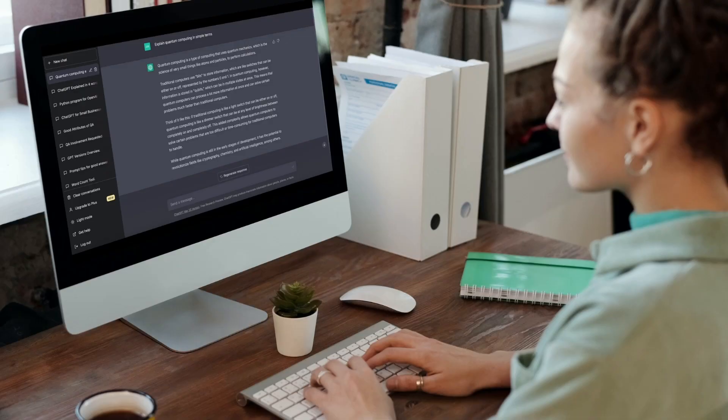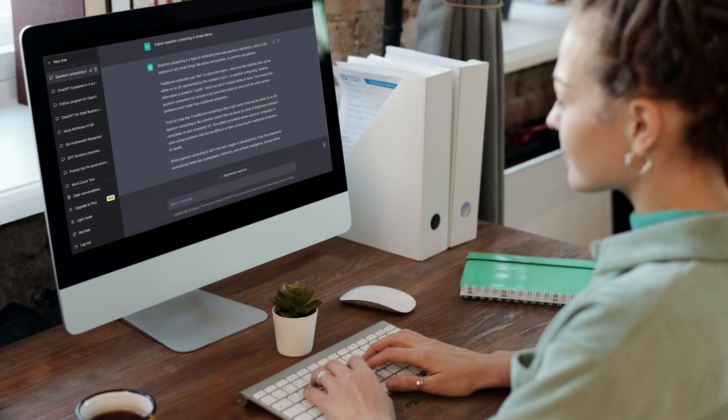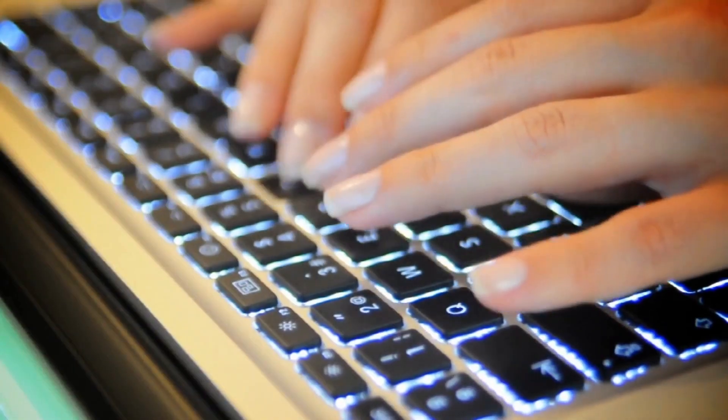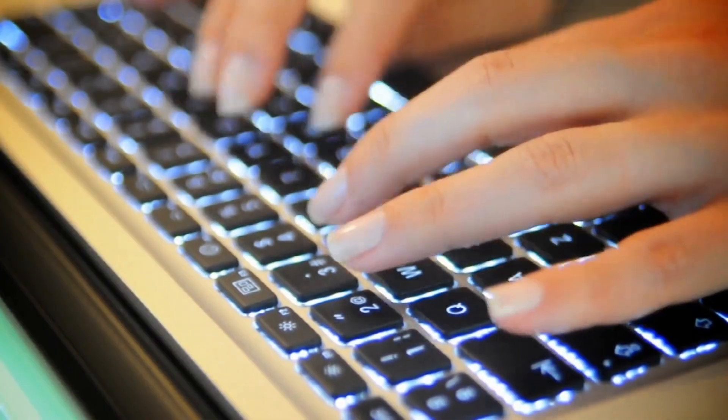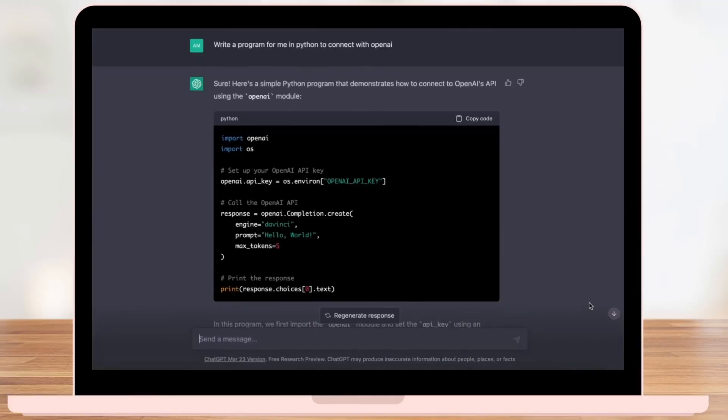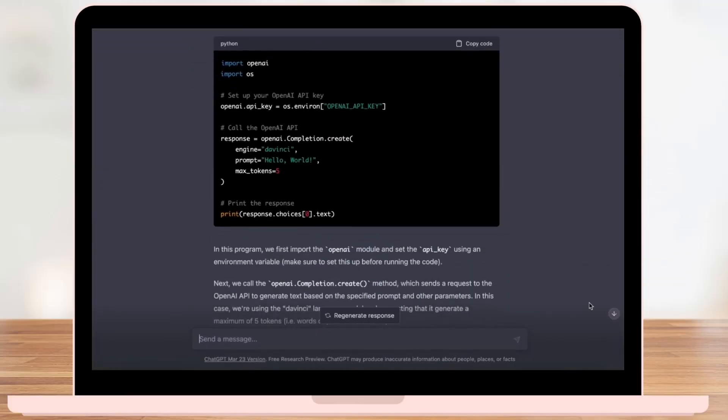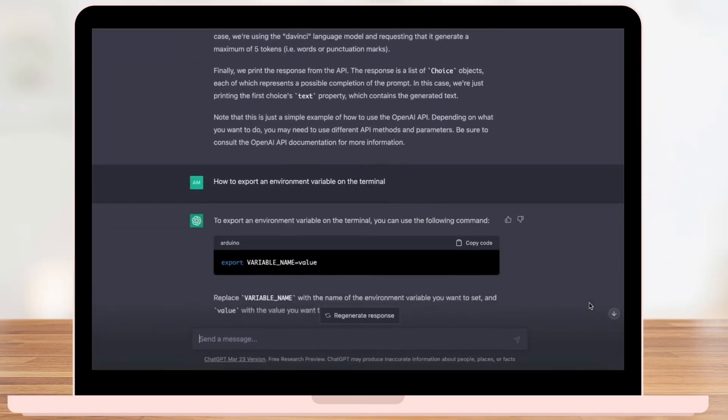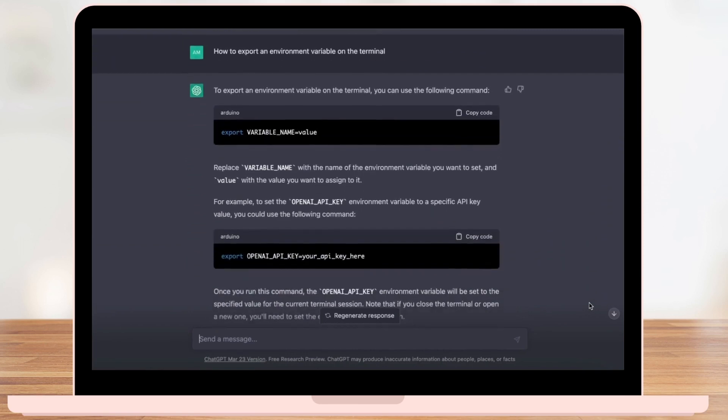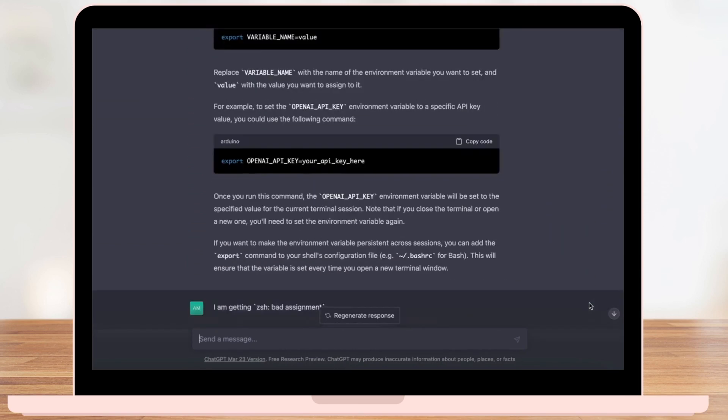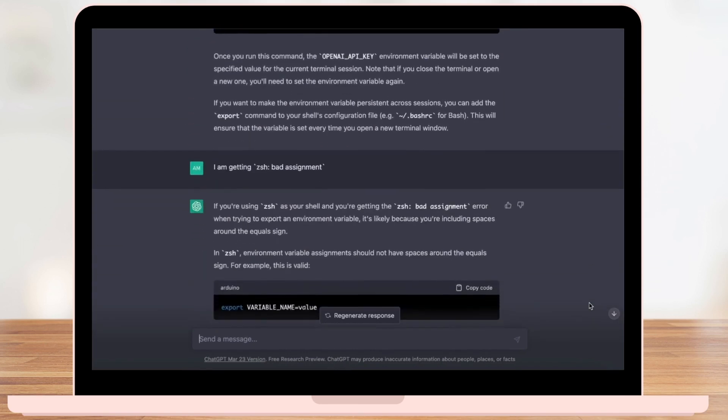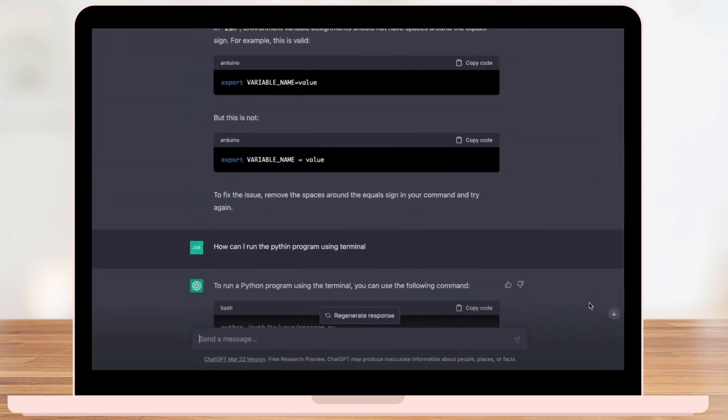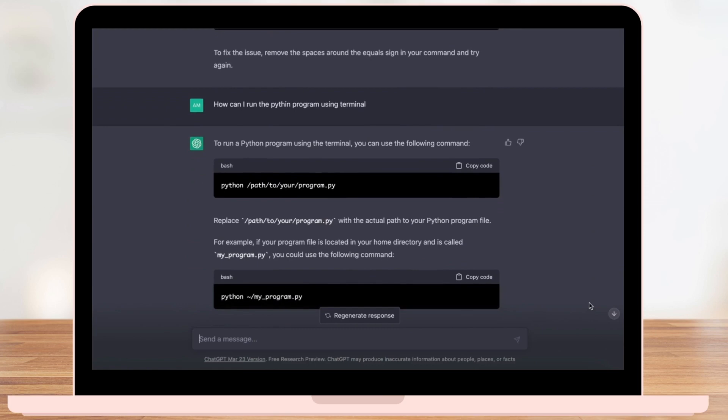But ChatGPT is more than just a trend, it's a game-changing technology that's reshaping our world. From revolutionizing the way we communicate to transforming the job market, the impact of ChatGPT and other AI technologies cannot be ignored.